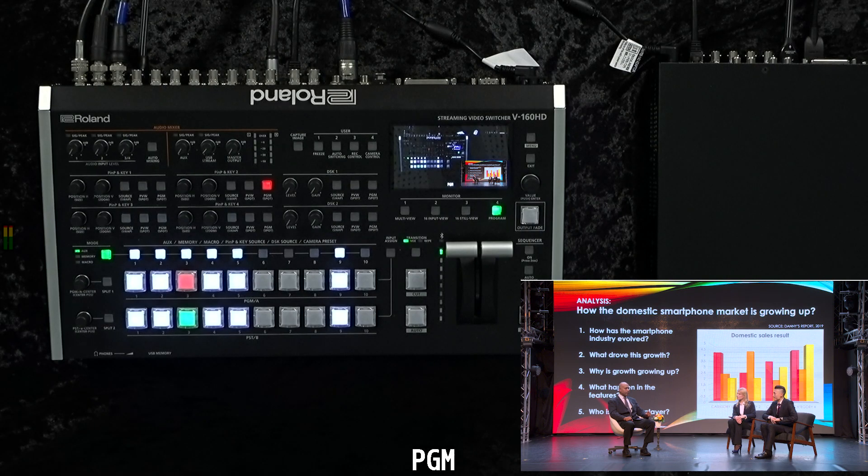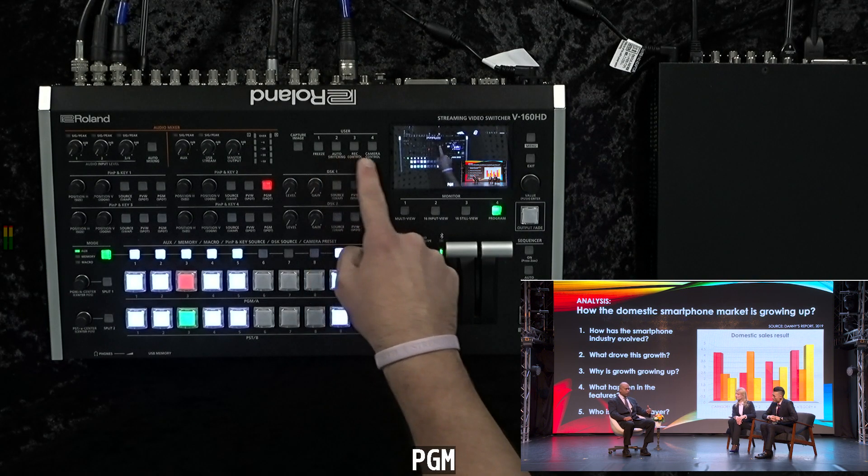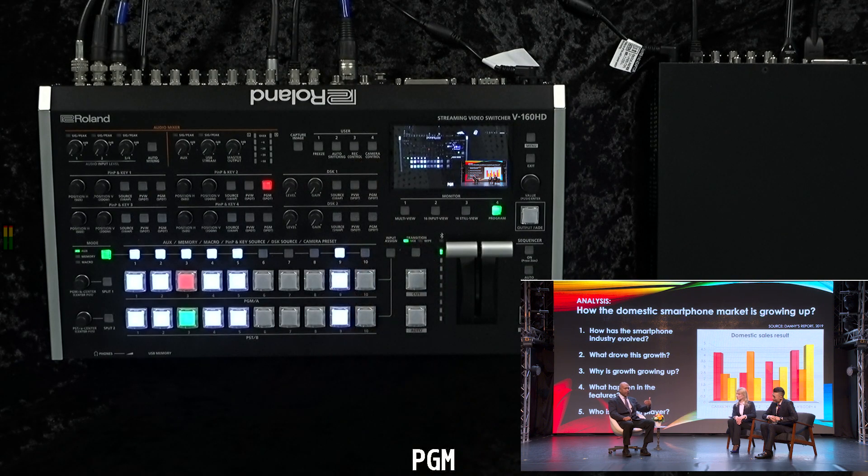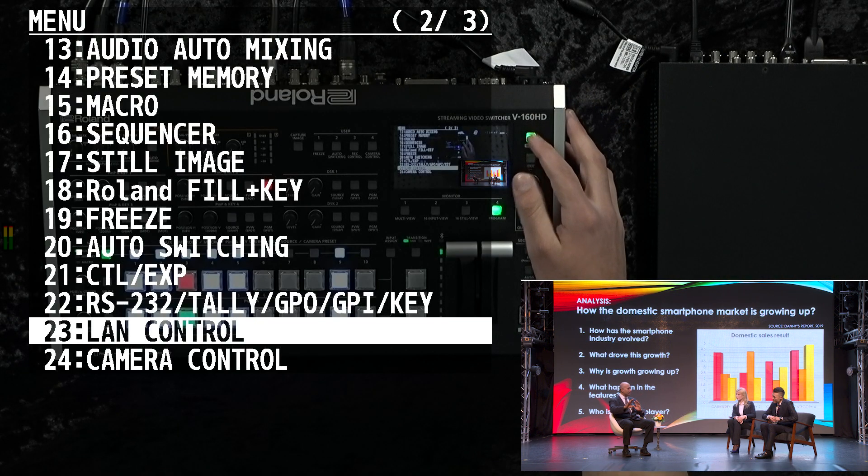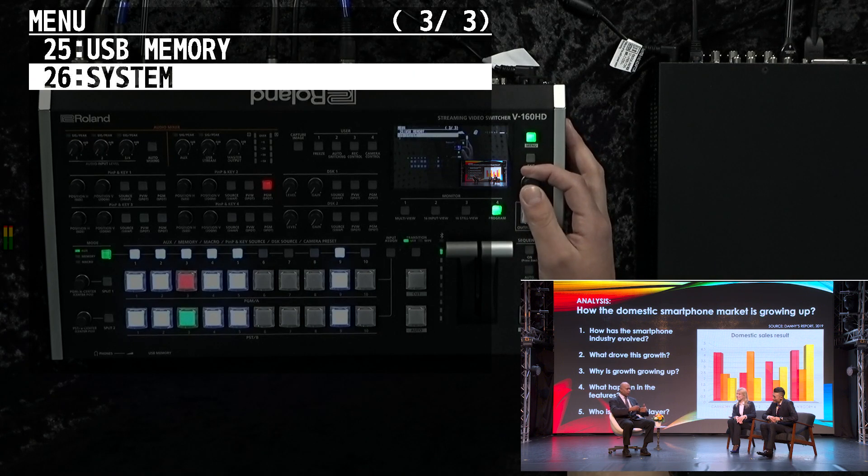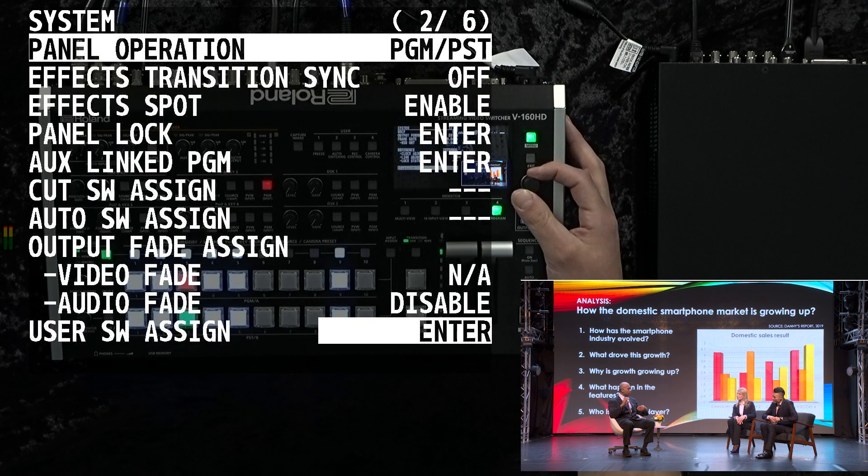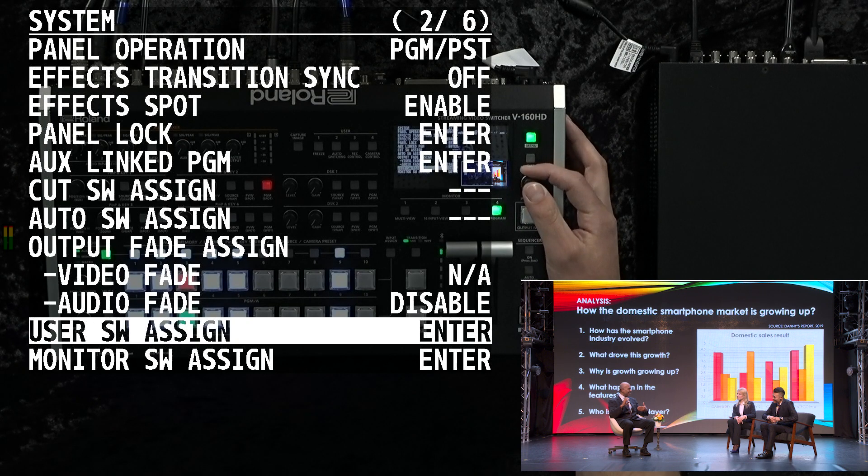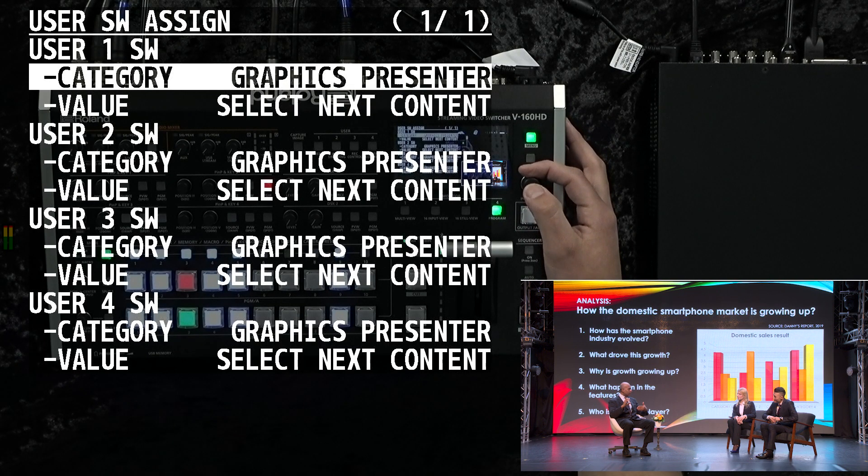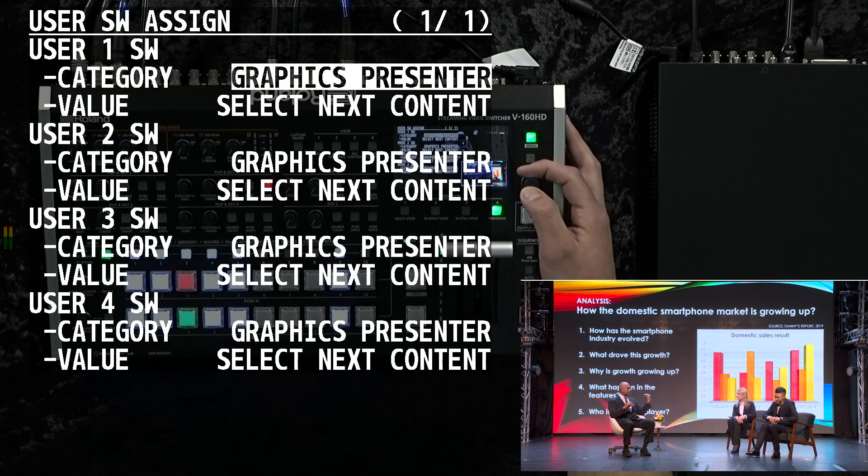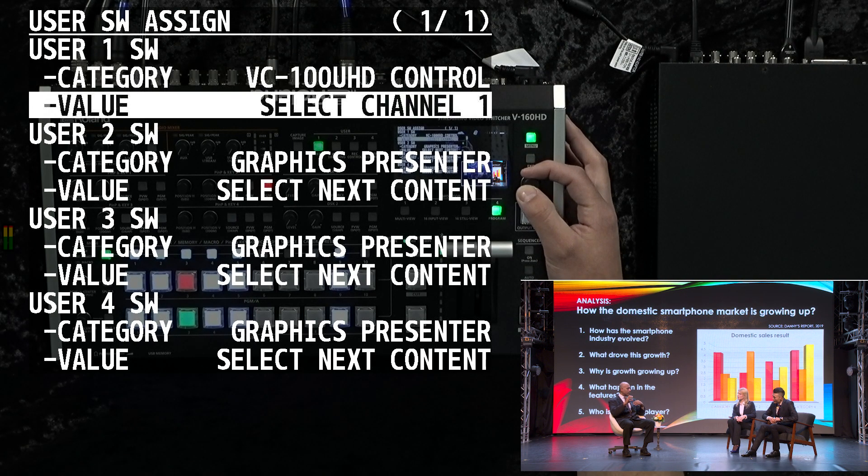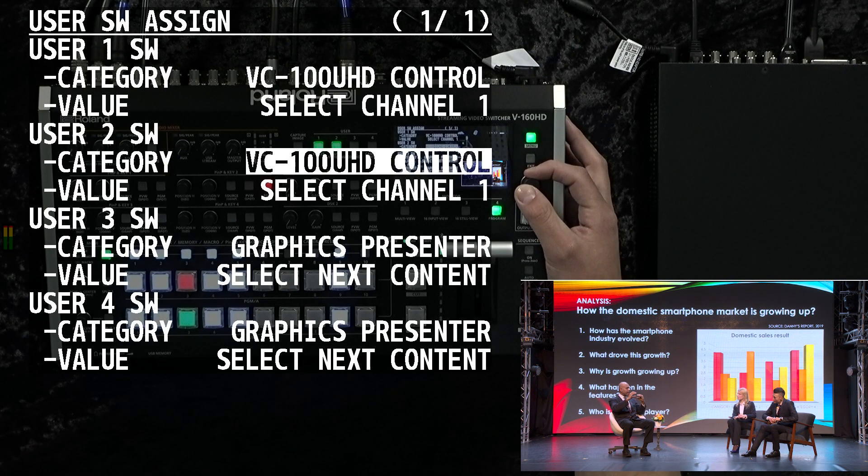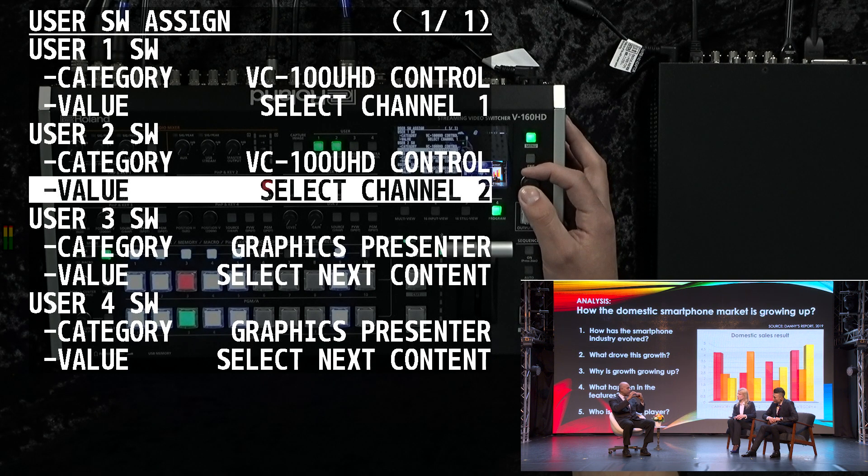Following this, going into our V160, we want to set these user buttons to change our channel on our VC100UHD. We'll go into menu and scroll down to our system. We'll go to user assign, and you have each button then that you can assign. We'll set each of these buttons to select a channel.